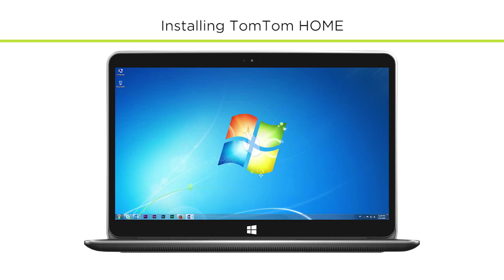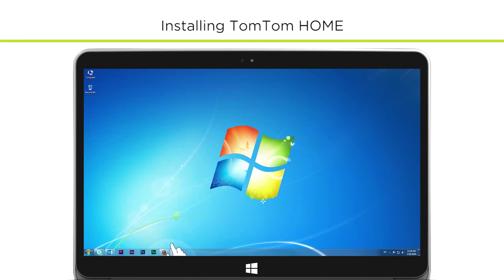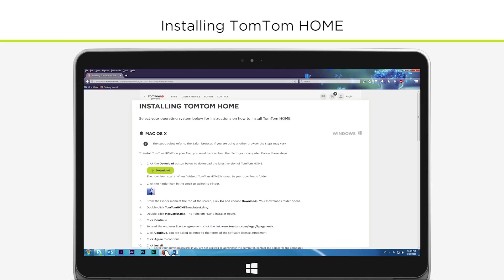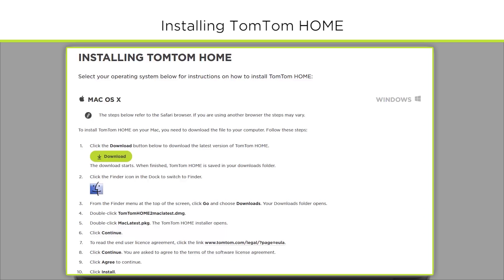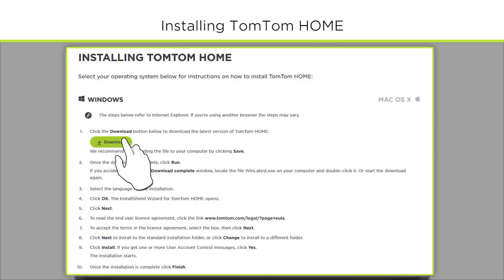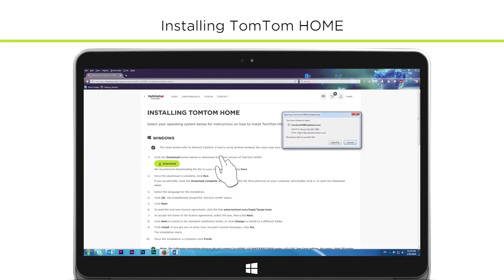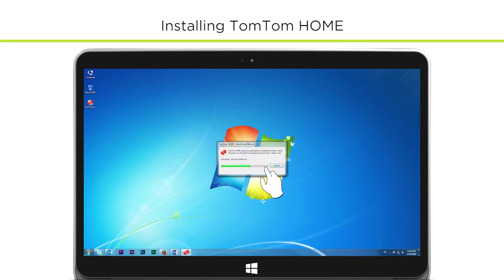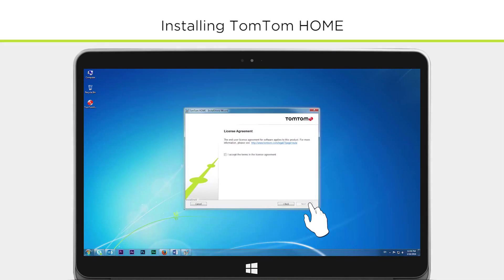The easiest option is to install the program from our website. If TomTom Home is already installed on your computer, it will replace the existing version. To install TomTom Home, click on the correct operating system version. Follow the on-screen instructions to install TomTom Home until the program opens.